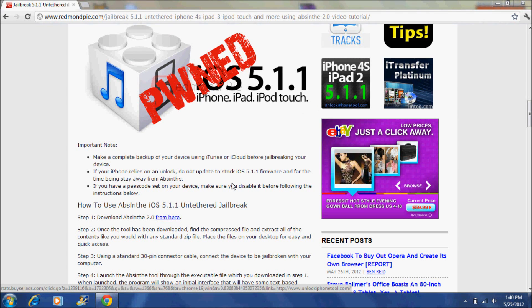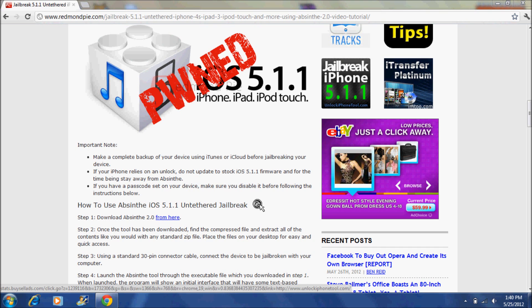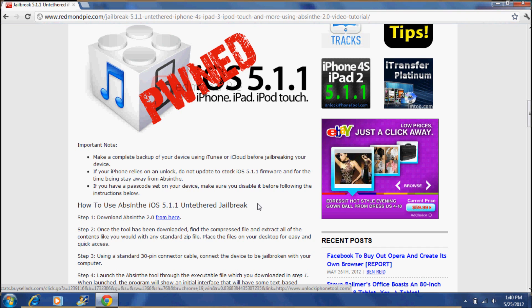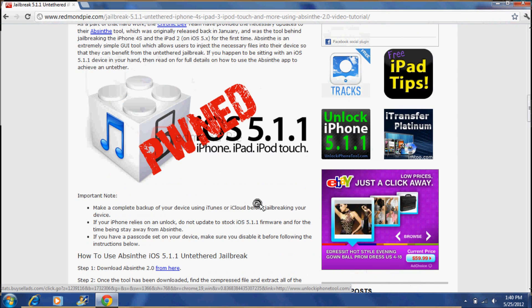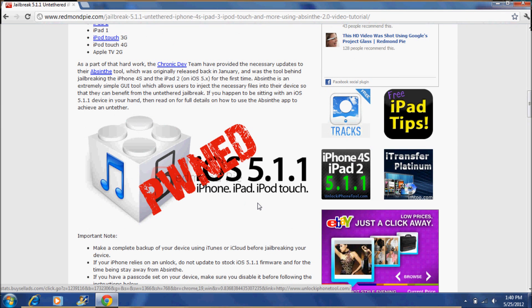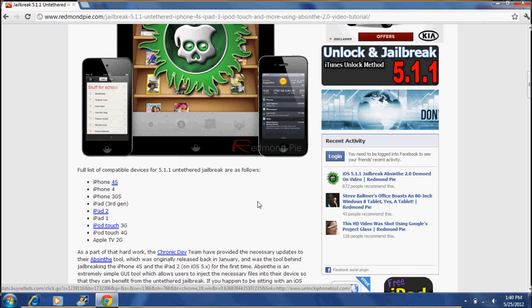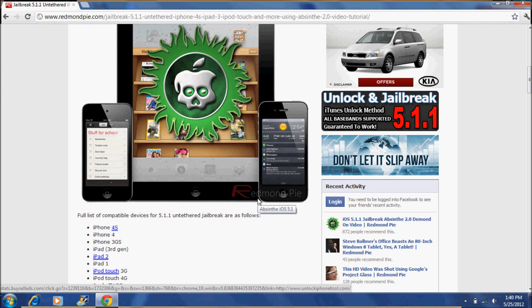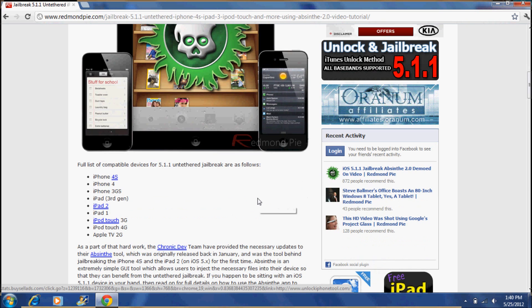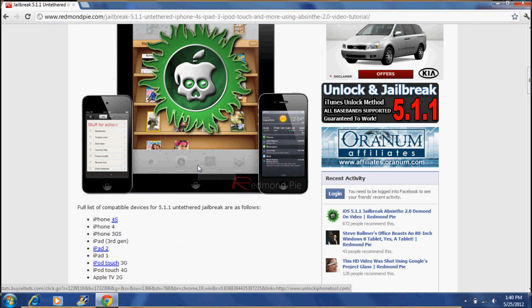Hey guys, this is aka X7 Minimals and today I will be showing you how to jailbreak your iOS 5.1.1 devices including the iPad 2 and iPad 3 and basically any Apple device.